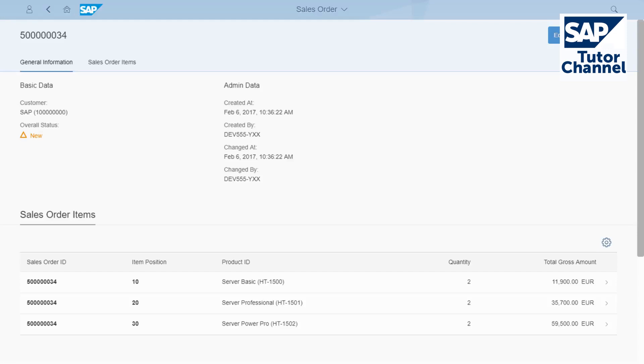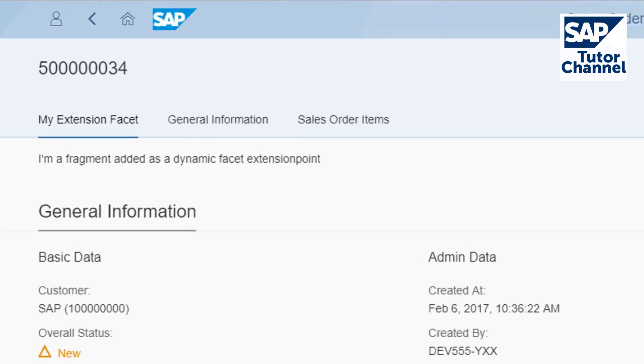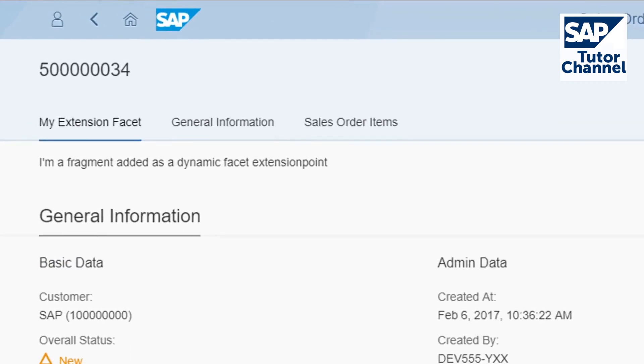In this video, I'll show you how to use the extension wizard for SAP Fiori Elements apps to add a custom building block. This is called Facet Extension.